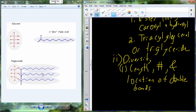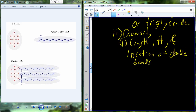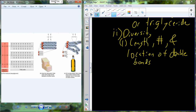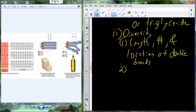Let's talk about the diversity of fats — really of the triglyceride. We can make different types of triglycerides by changing the lengths of the tails and changing the number and location of the double bonds. When we change the double bonds that are present, we change the overall structure. This is known as saturation.